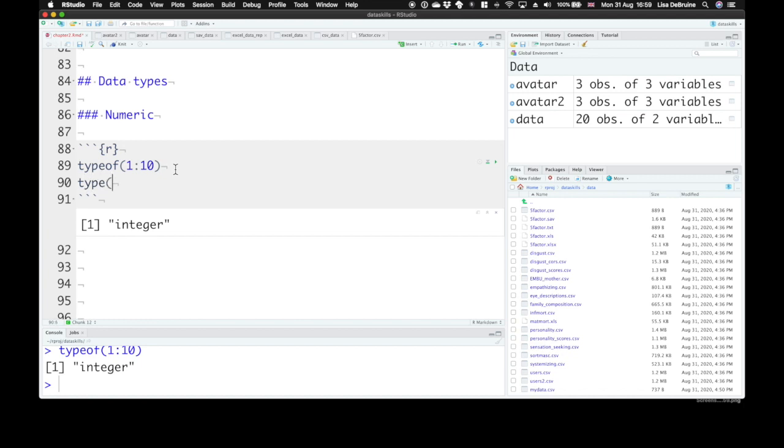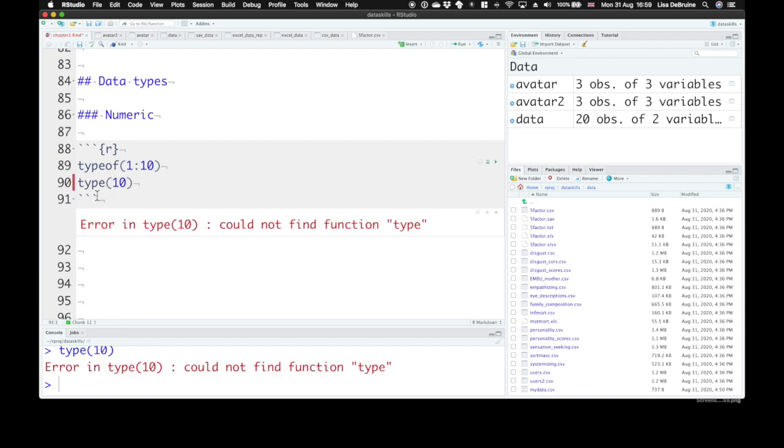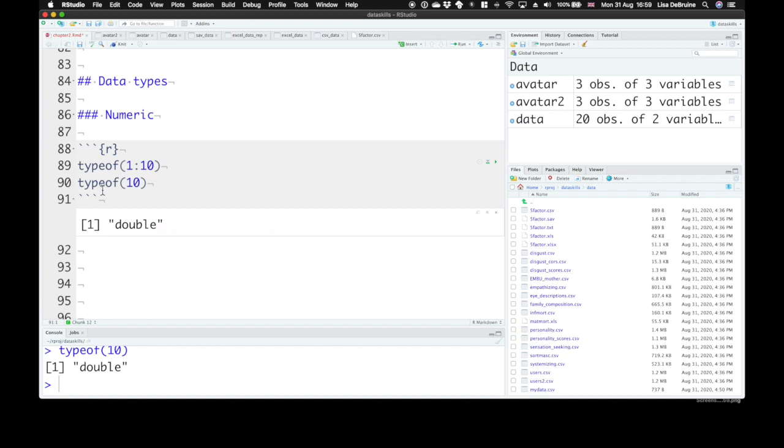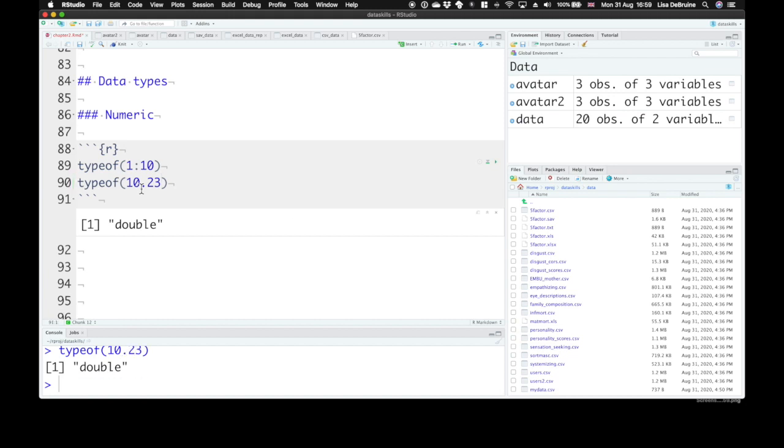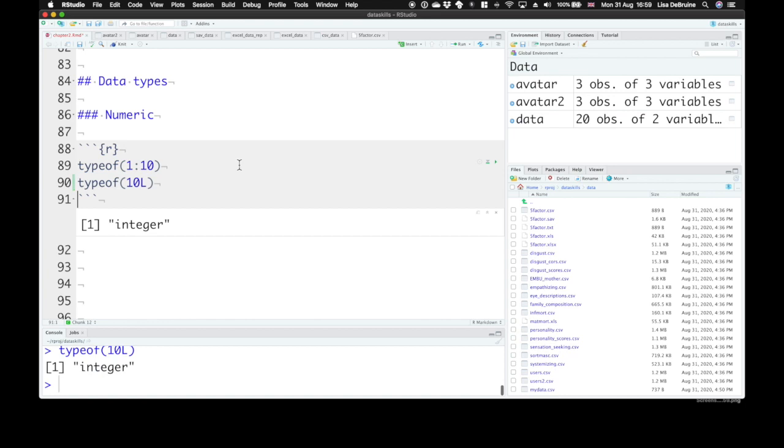Now, somewhat confusingly, if you do typeof 10, that tells you this is a double. Doubles are numbers that do or can have decimal places. If you just type the number 10, it will assume this is a double type. And if you want to say that it's an integer, it can't possibly have any decimal places, you can put the letter capital L after it, and that tells R that you mean this to be an integer. This is a kind of number that can't possibly ever have fractional parts, like a count, maybe.